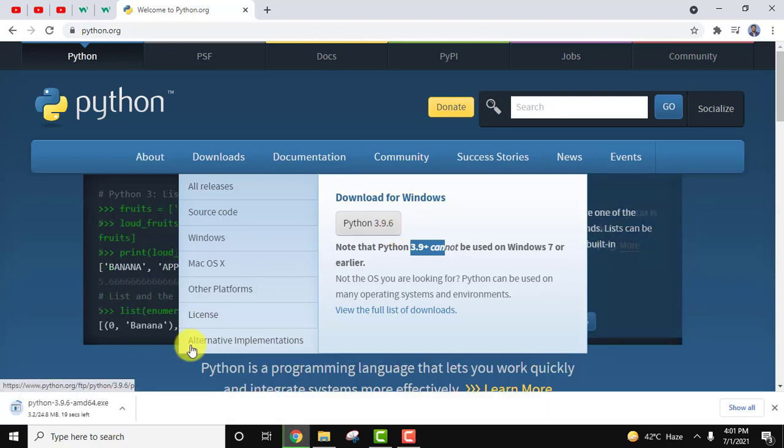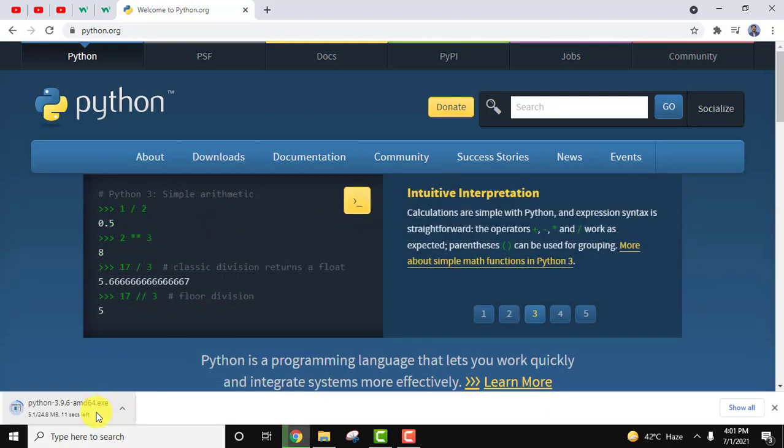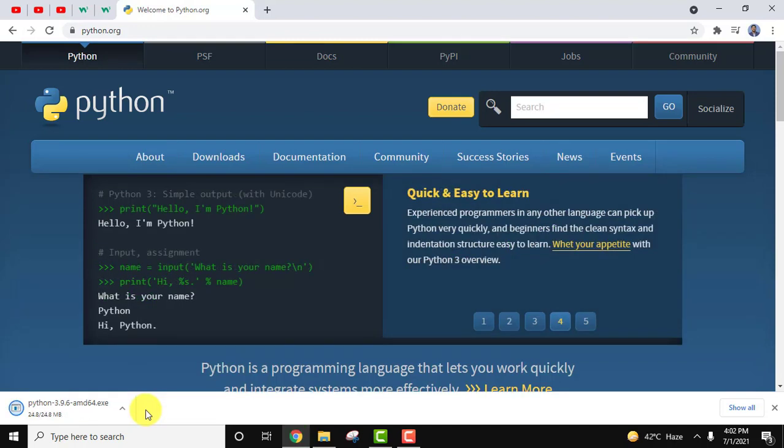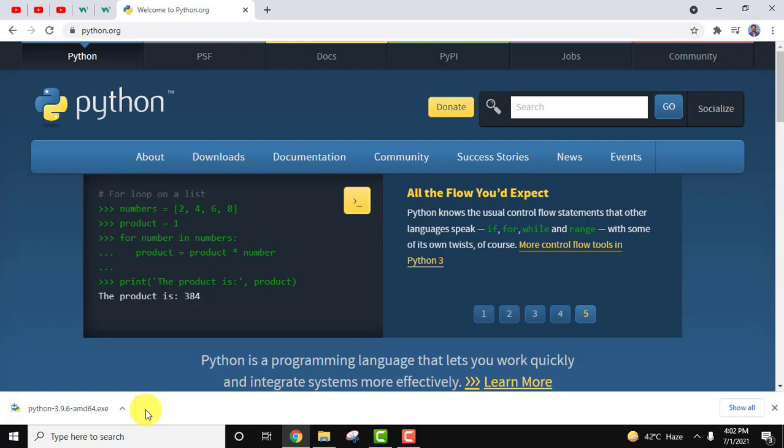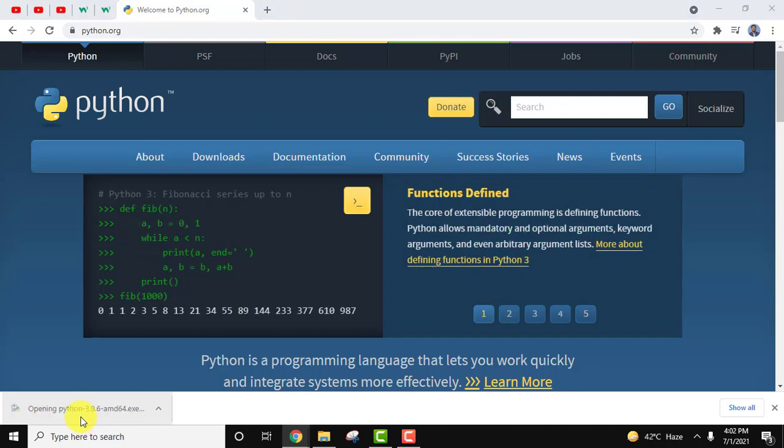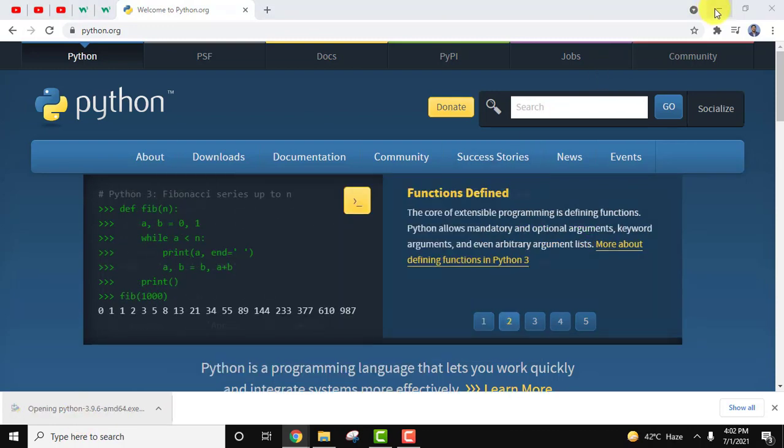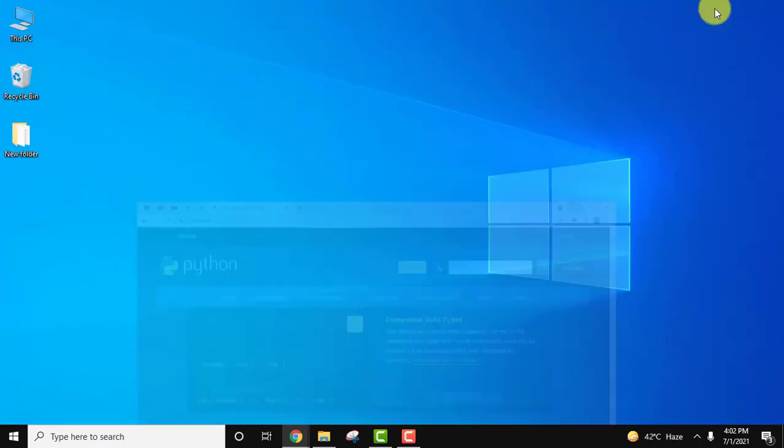After clicking you can see it's only 24 MB, it will take some seconds to download. Just wait. We downloaded it guys, double click on it to install. Let us minimize this.